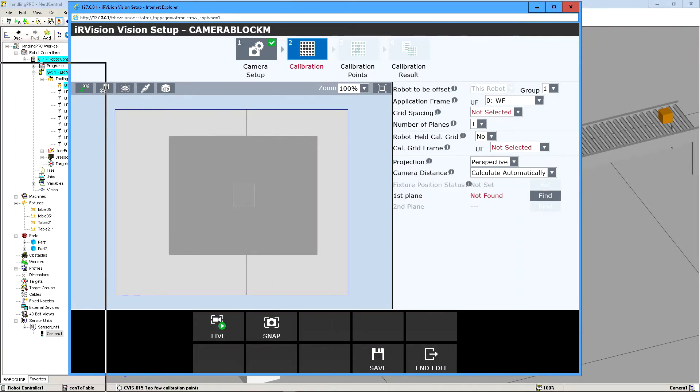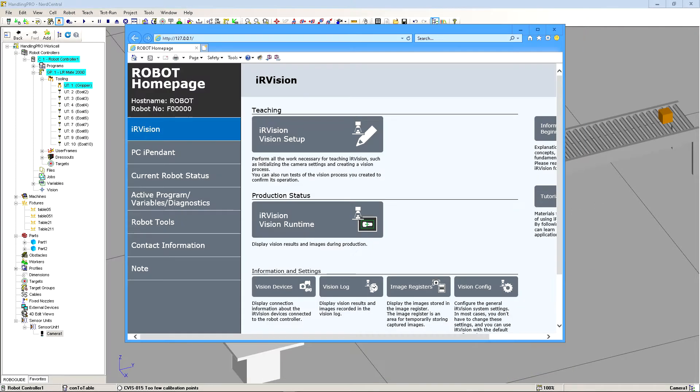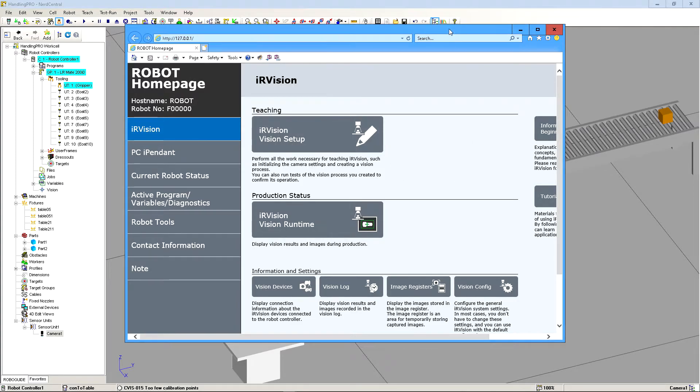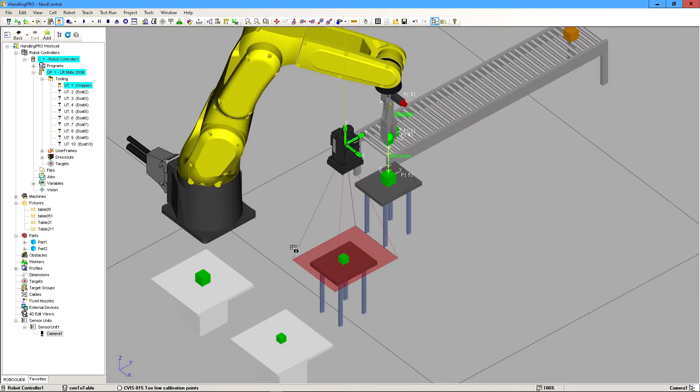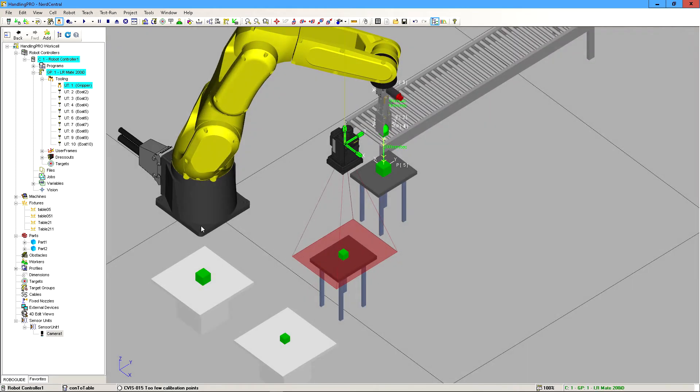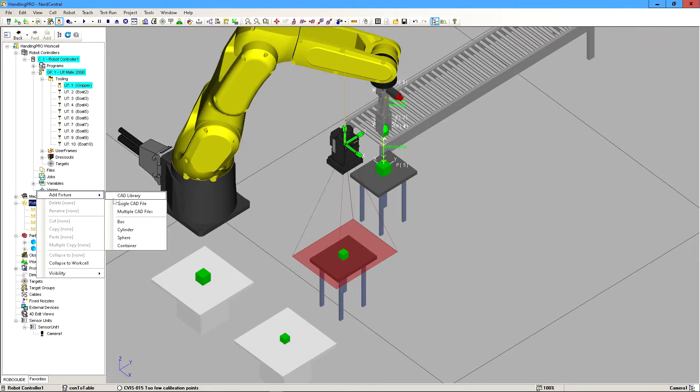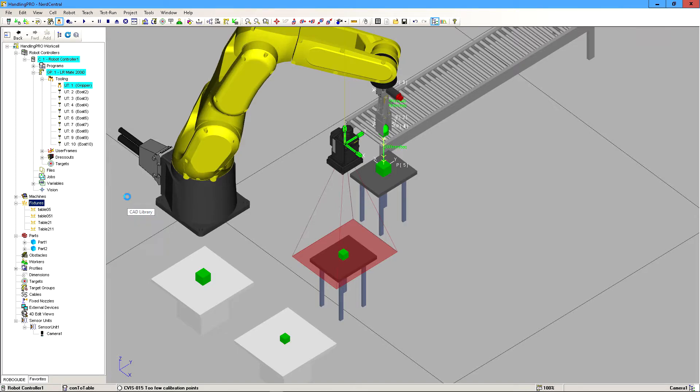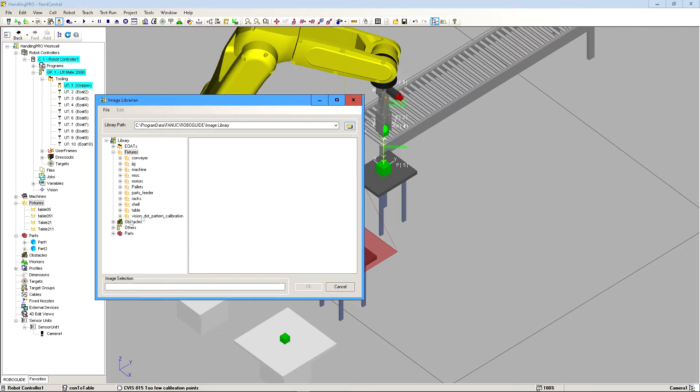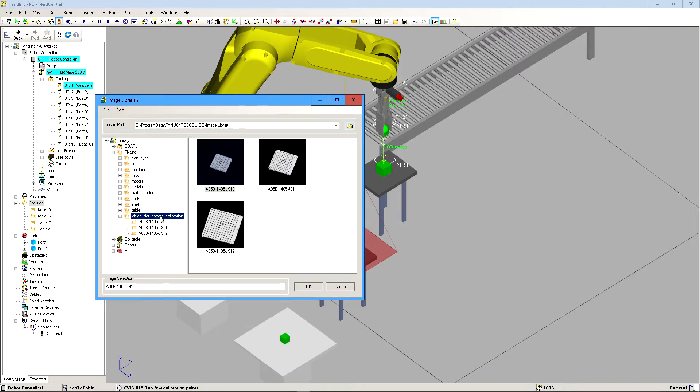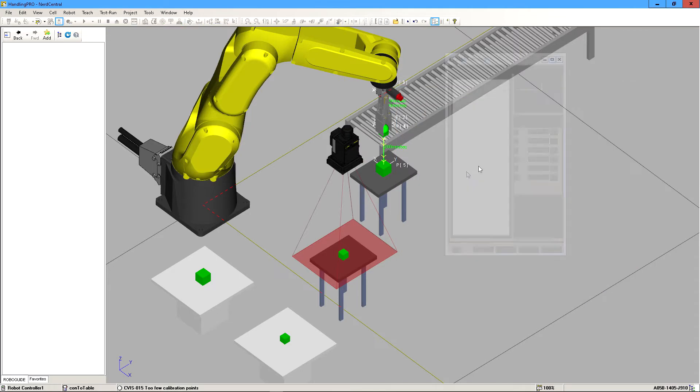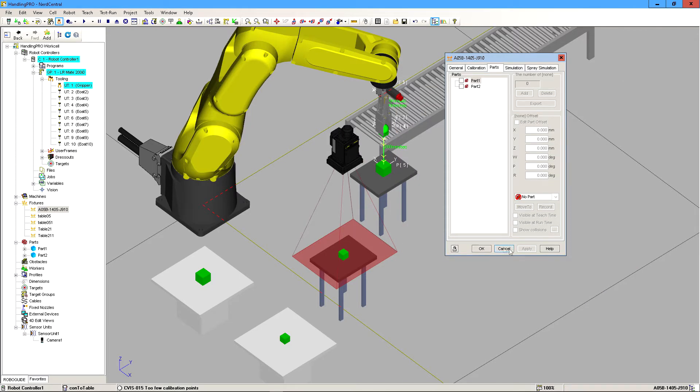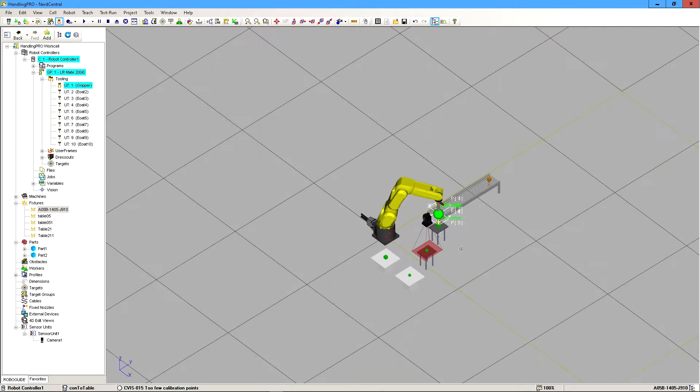So I'm going to move this out to the side real quick. So to fix that, what we need to do, I'm going to move this as well. We need to import the palette or the grid. I don't know what to call it. It's just a bunch of holes in it. So we're going to go to fixtures, add fixture, and then cad library. And then we're going to go to vision dot pattern calibration. And we're going to click the smallest one because our area is pretty small here. So I'm going to click that, hit okay.